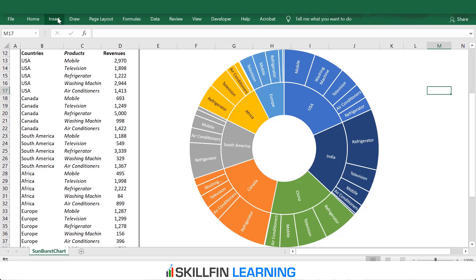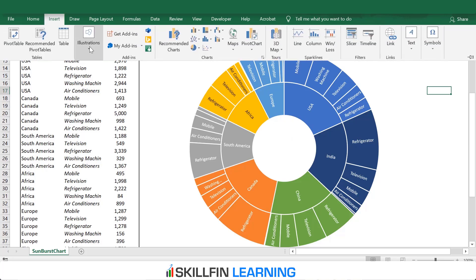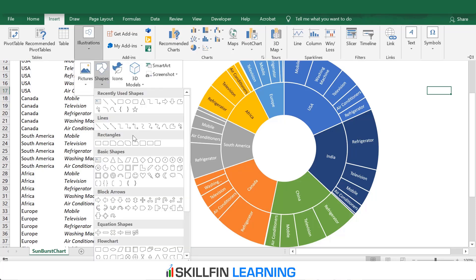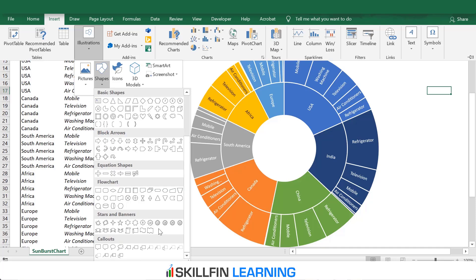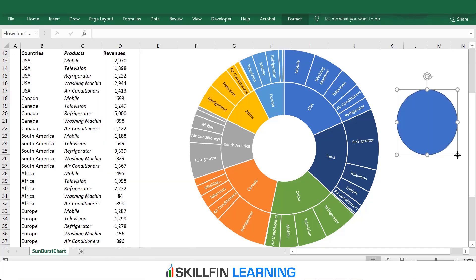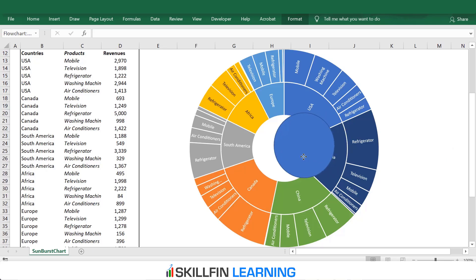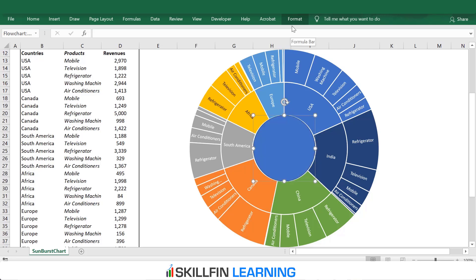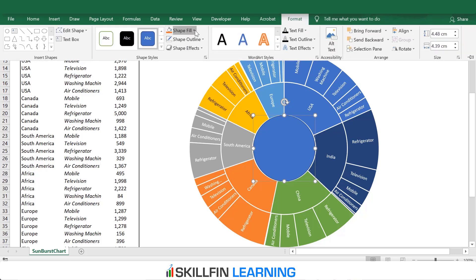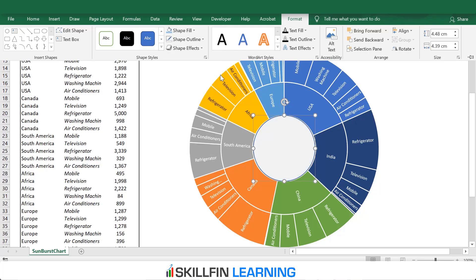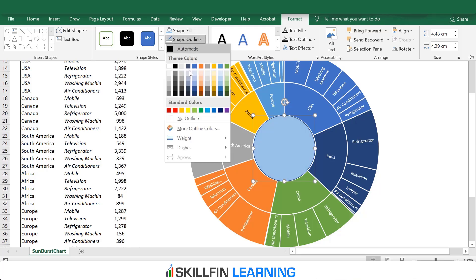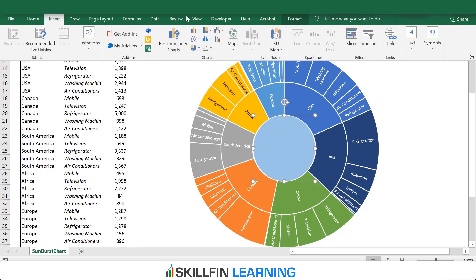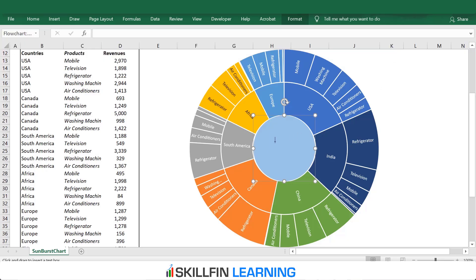We have the option to insert the chart title in the middle. What we can do is insert a shape first. Go to Shapes and then select a circle. Draw the circle and then fit this circle over this chart. Organize it a bit. You can also change the color of the circle if you want. I can change it to light blue and remove the shape outline.